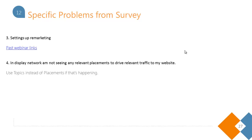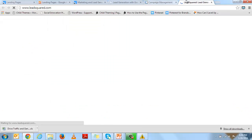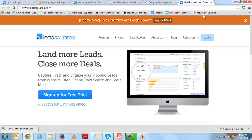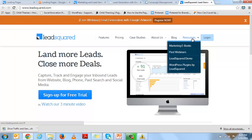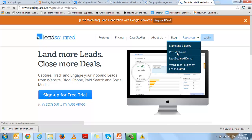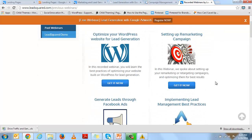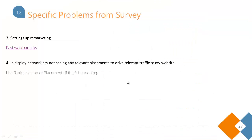Somebody wanted to know how to set up a remarketing campaign. As I said at the beginning, I won't go into details here since we've already covered that in a previous webinar. You can access the recording from the LeadSquared website — go to Resources, then Past Webinars, and you'll see multiple webinars including the remarketing one. You can access it from there.